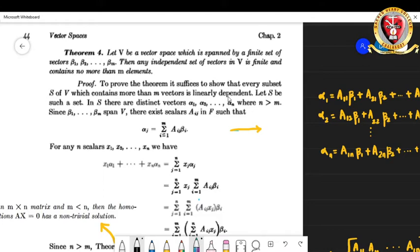That is another way of proving the same statement. So what we will do is take a subset S of V which contains more than m vectors and show that in such a case it will be linearly dependent. That will give us the proof of this statement.